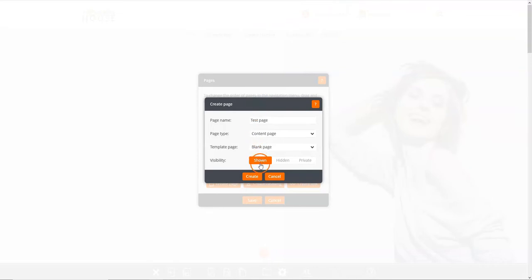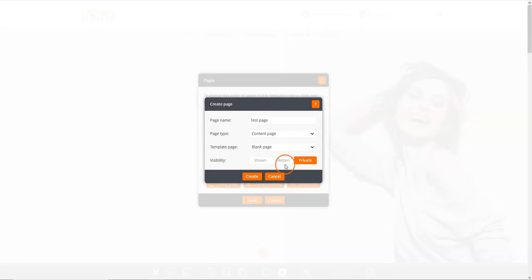Finally, choose whether your page is shown in the navigation as normal, hidden so it doesn't appear in your navigation, or private so that it's hidden and password protected. We'd recommend hiding a page until you have finished populating it. When you're done, click the create button.